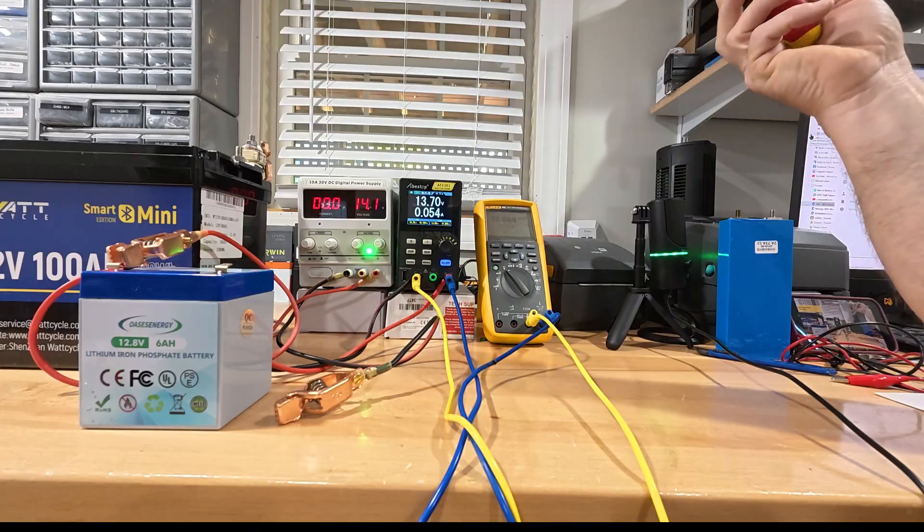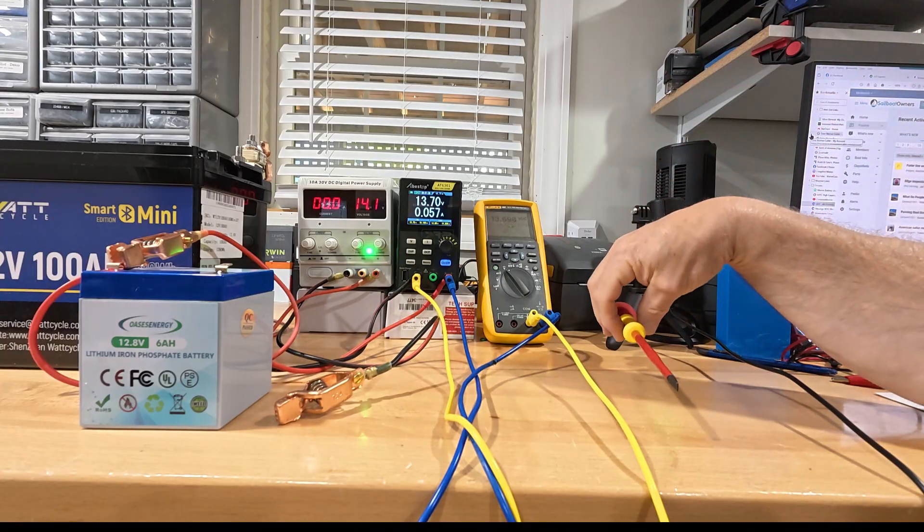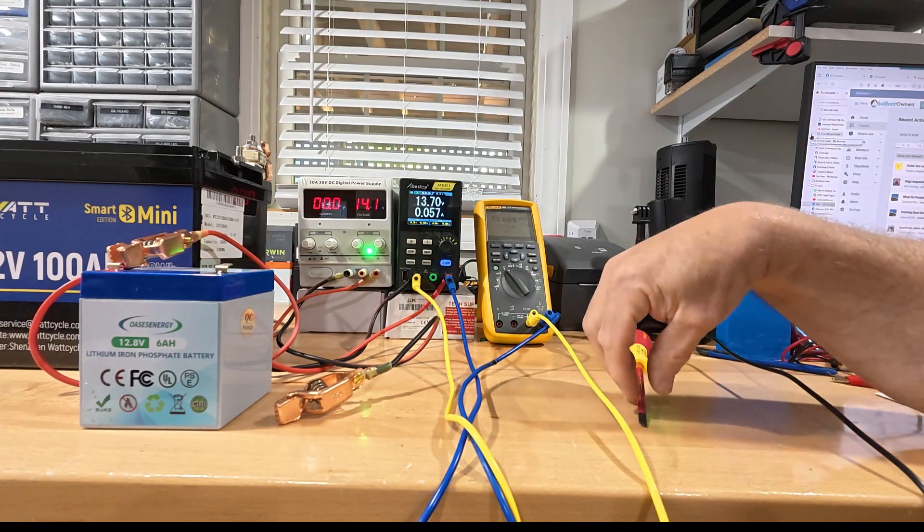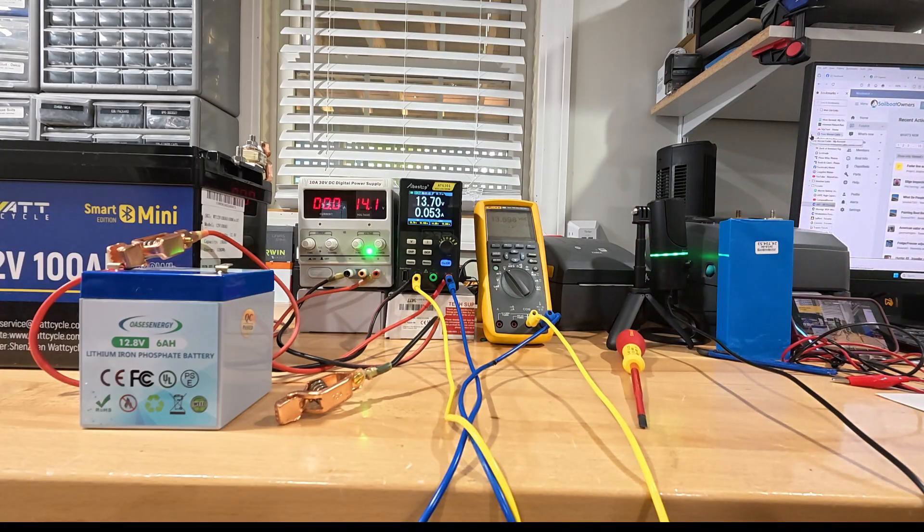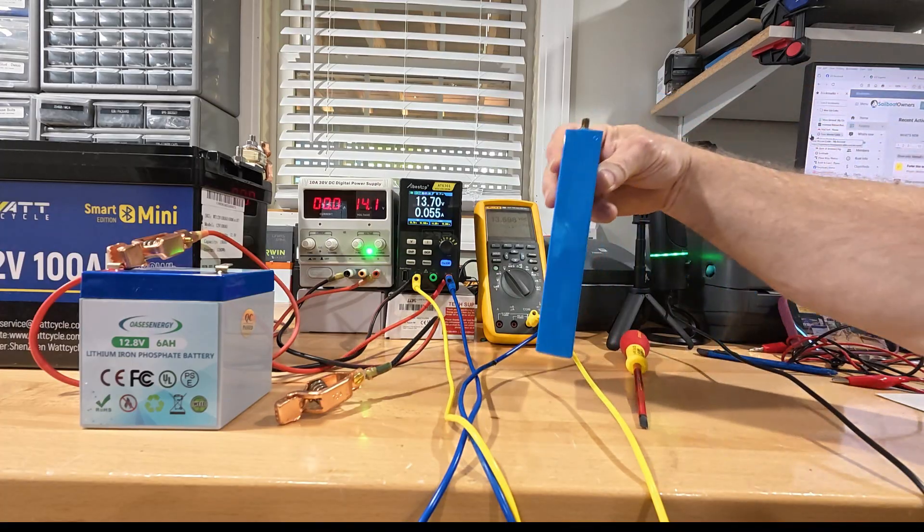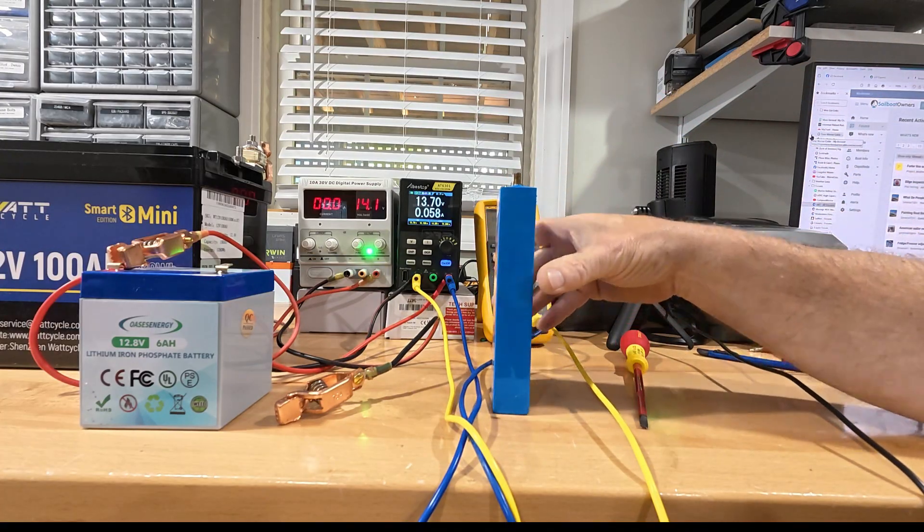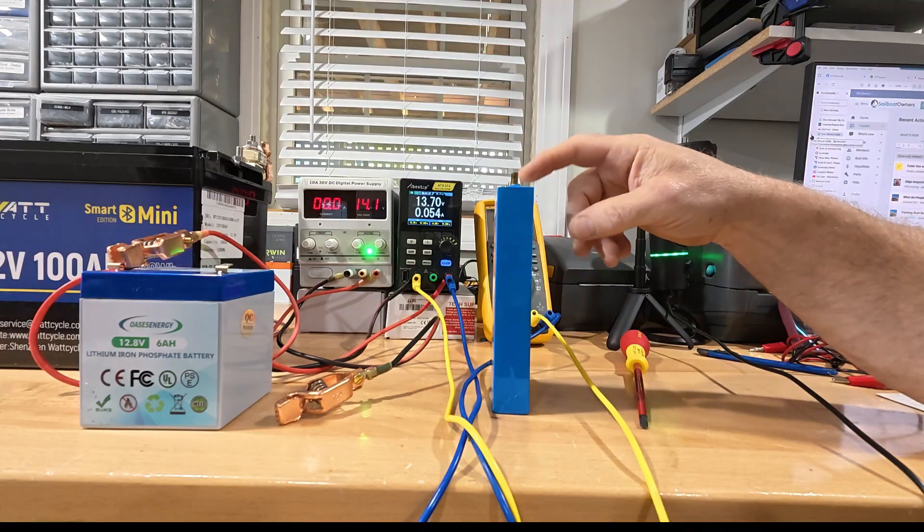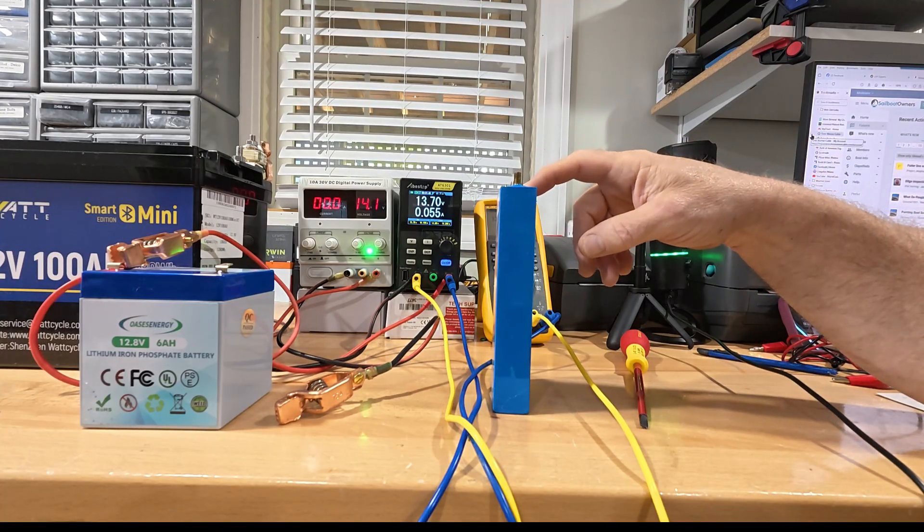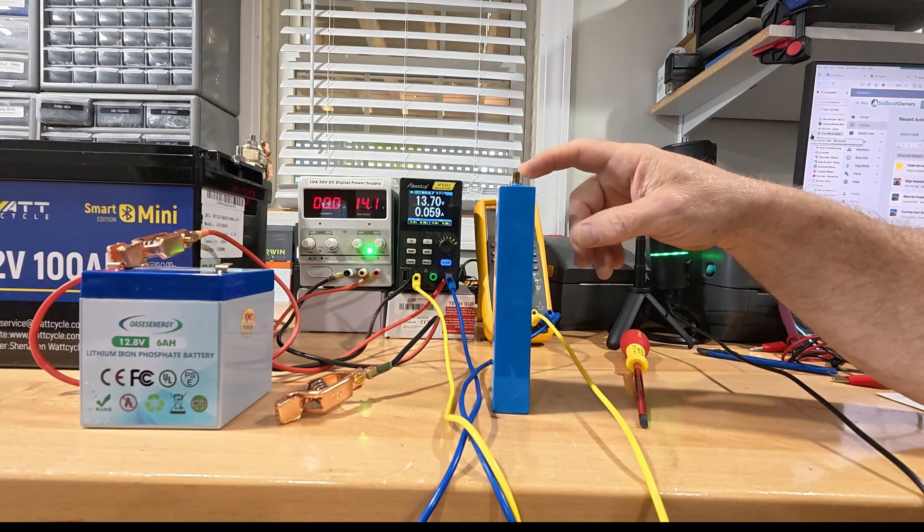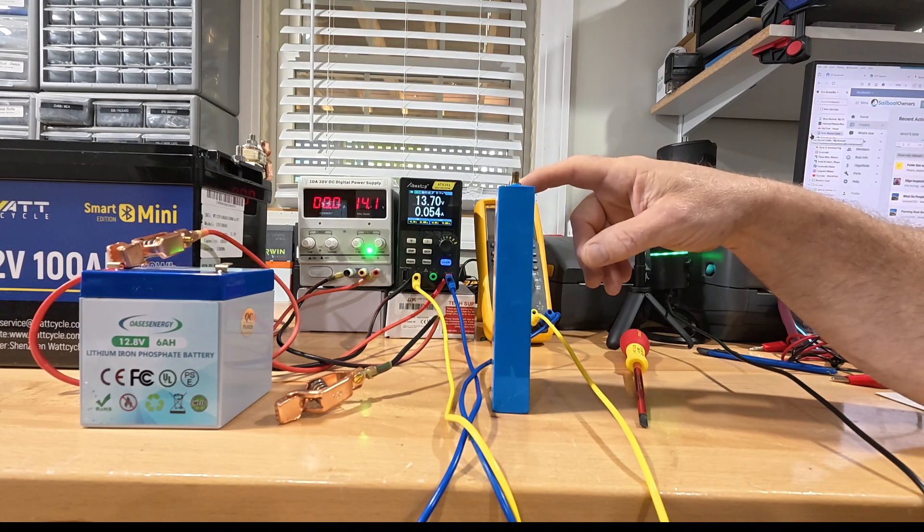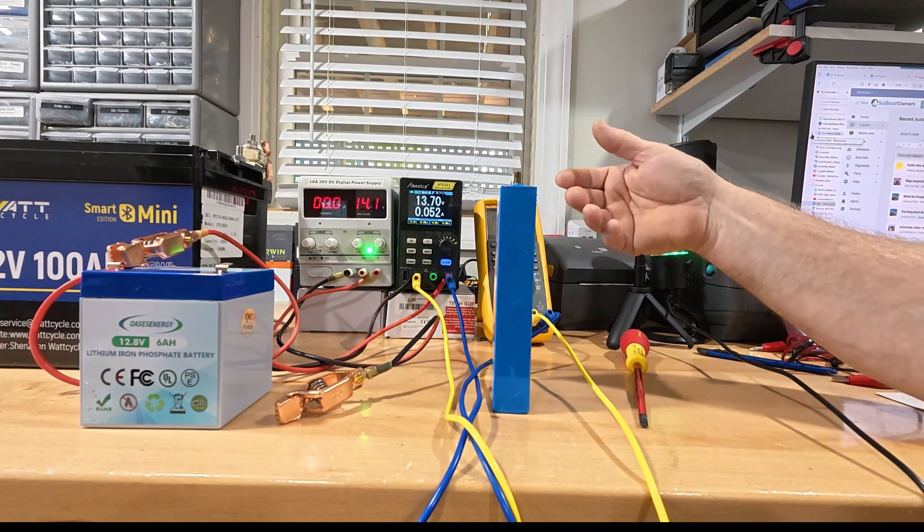So it doesn't matter which one it is. They all have what's called passive balancing. What is passive balancing? Well, it's very simple. So when any one cell, so inside the battery, you have four cells in a 12 volt battery. Each cell is 3.2 volts. When any cell gets to the voltage that triggers balancing, the balancing activates.